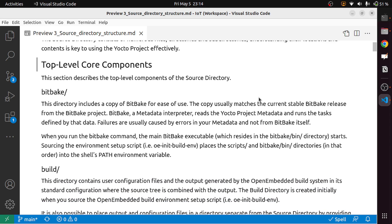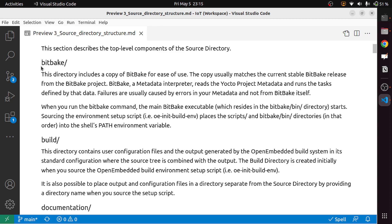First, we will look at the top-level components. The first directory is bitbake. This directory includes a copy of bitbake for ease of use. The copy usually matches the current stable bitbake release from the bitbake project. Bitbake is a metadata interpreter that reads the Yocto project metadata and runs the tasks defined by the data. Failures are usually caused by errors in your metadata and not from bitbake itself.